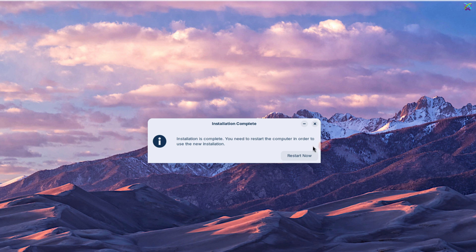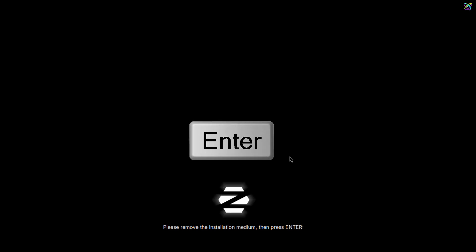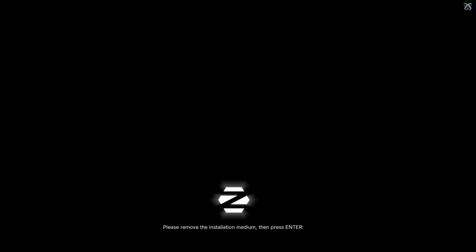Once the installation is complete, click Restart Now to boot into Zorin OS. Here, press Enter to remove the Zorin OS ISO file, preventing the virtual machine from booting from it again.